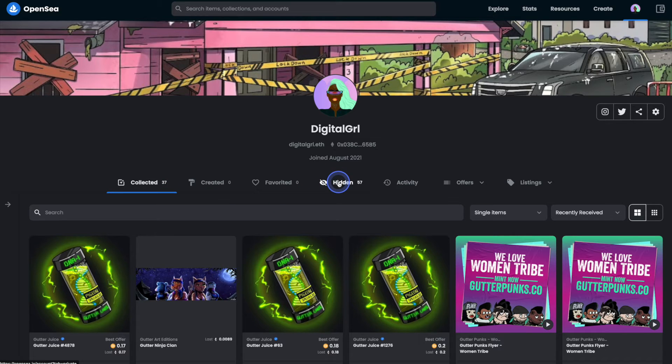This is pretty self-explanatory in that if you have an NFT that you don't want people to see, you can simply move it over to the hidden tab and hide it from anyone that comes and visits your profile.